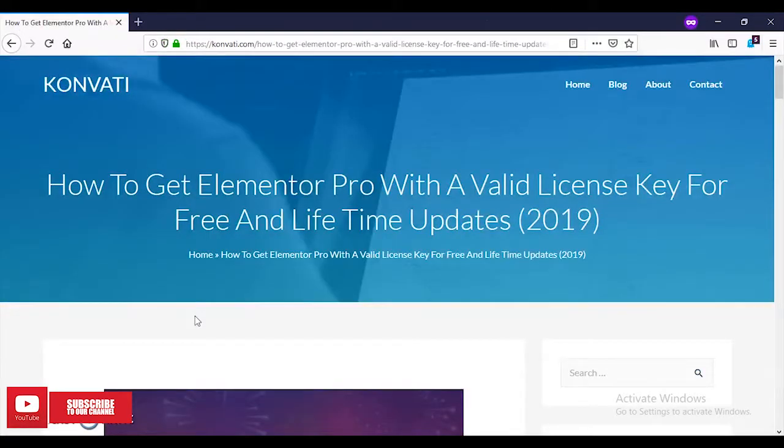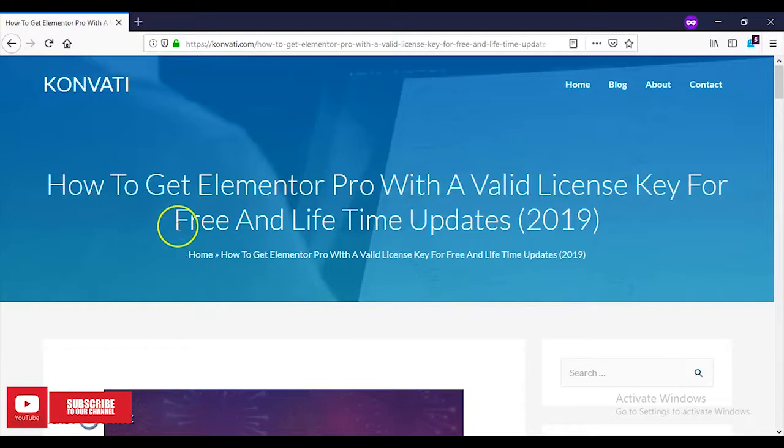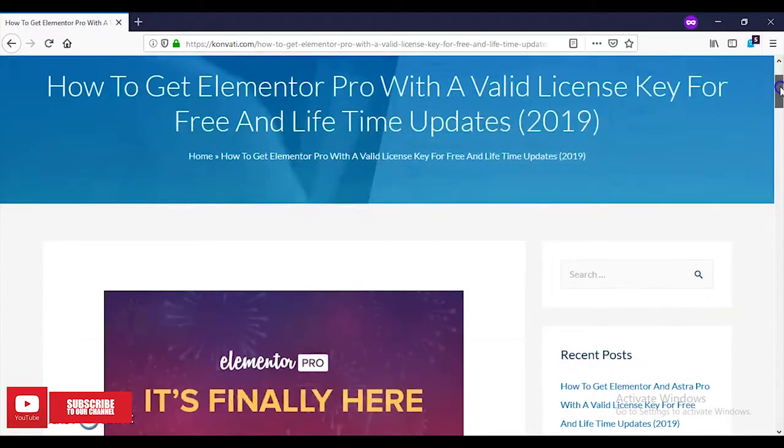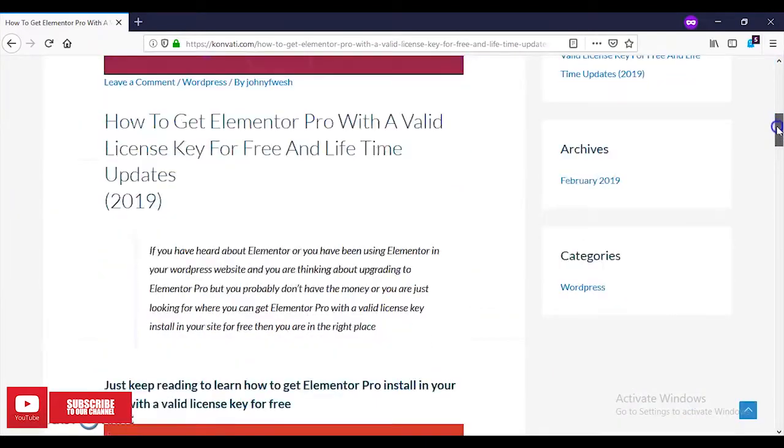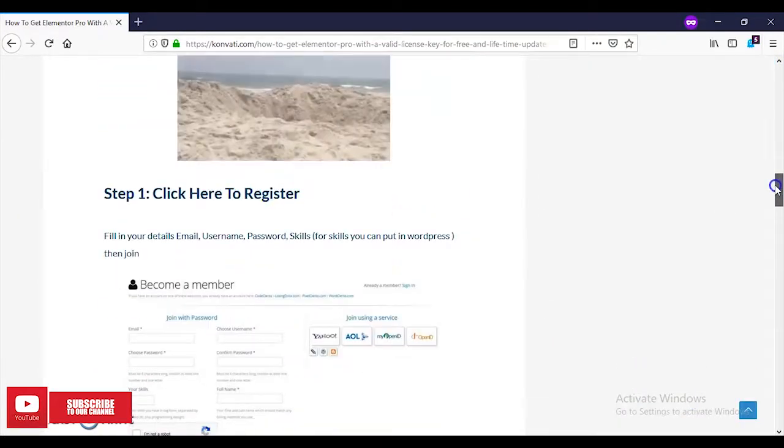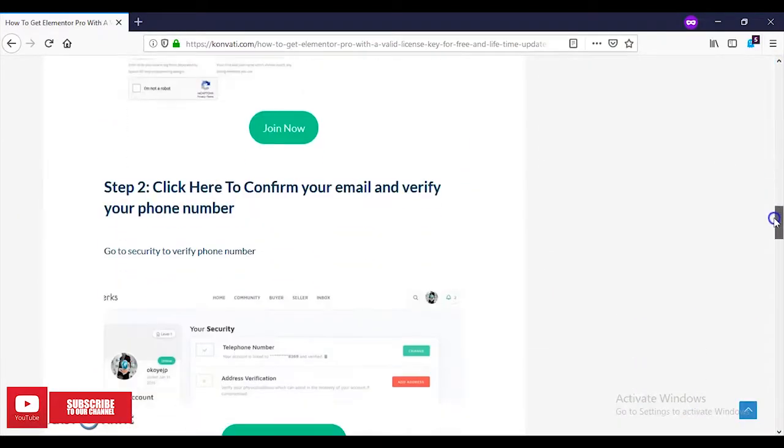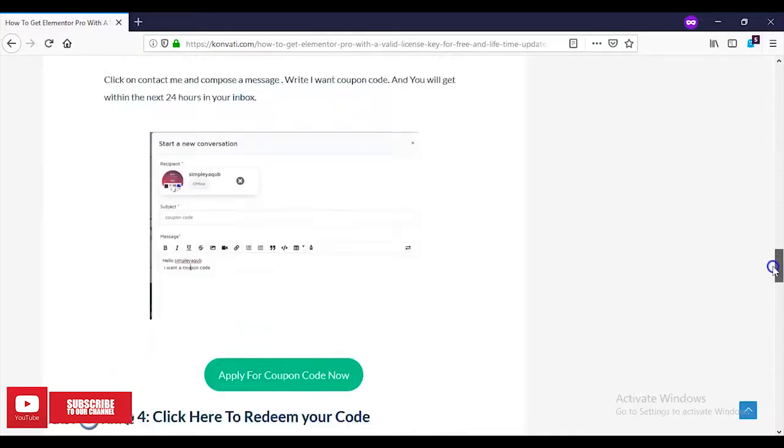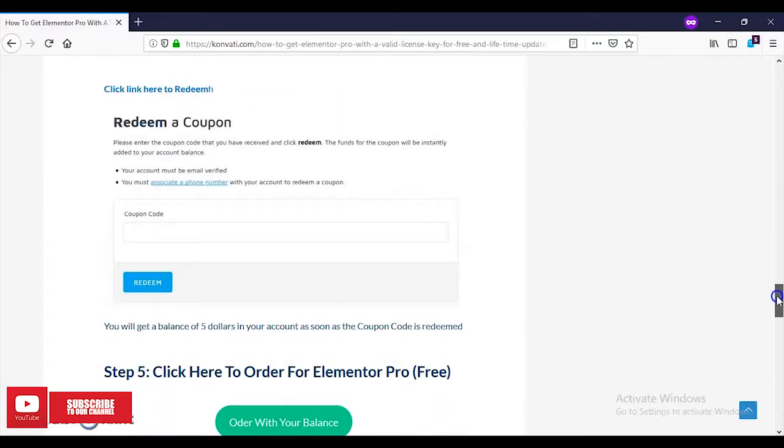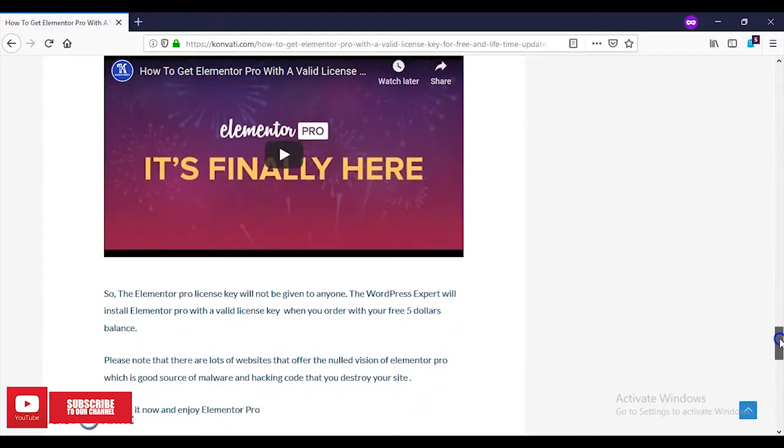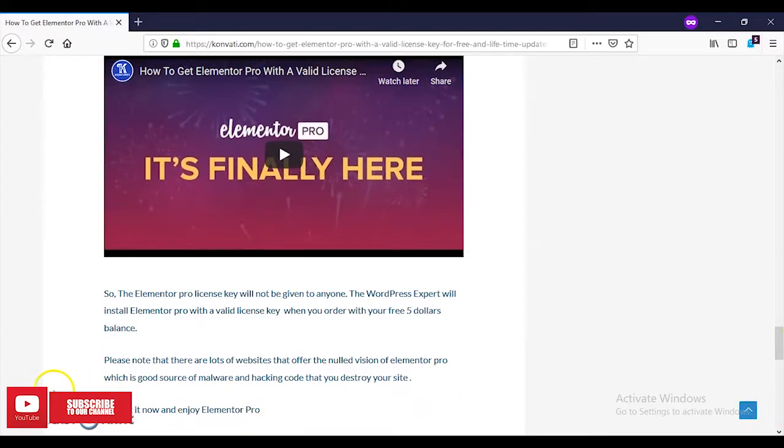So guys, if you're watching this video with me, I want to say very big congratulations. You're learning how to get Elementor Pro for five dollars, not for free. If you want to get it for free, you can always come to this blog and follow through the steps and instructions. If you like this video, please give it a thumbs up. If you don't like it, give it a thumbs down and let me know the reason in the comment section below. Thank you, I'll see you next.